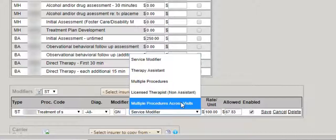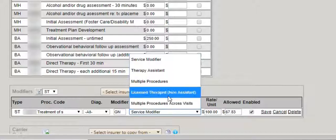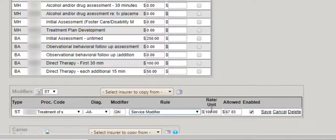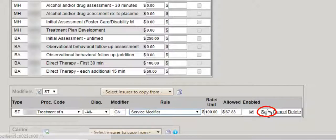The system will automatically look for instances like that and apply the appropriate modifier based on the rule. Once defined, enter the rate, the allowed, and save.